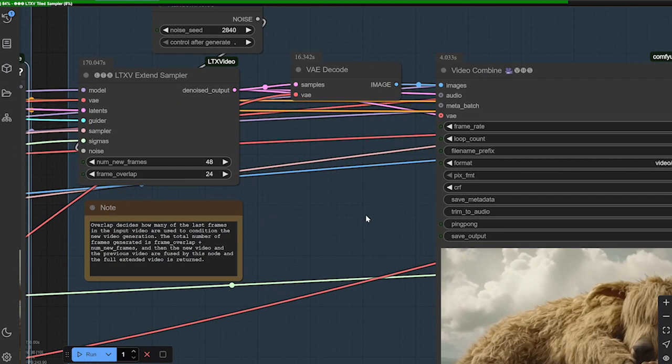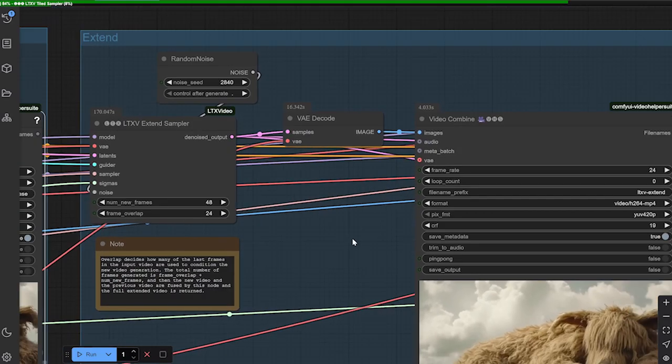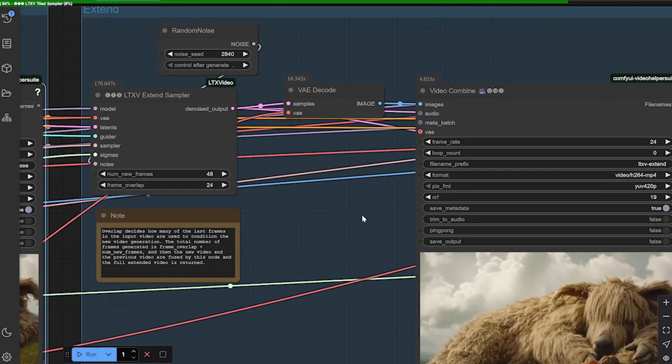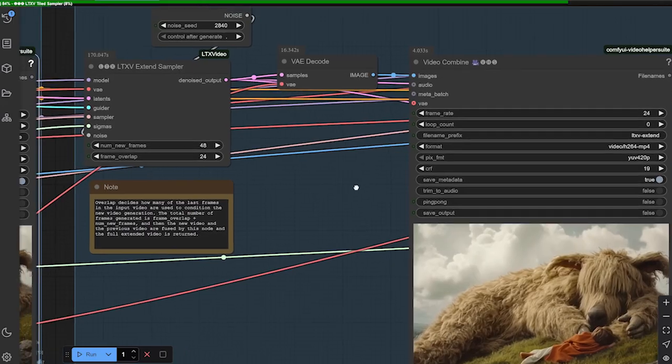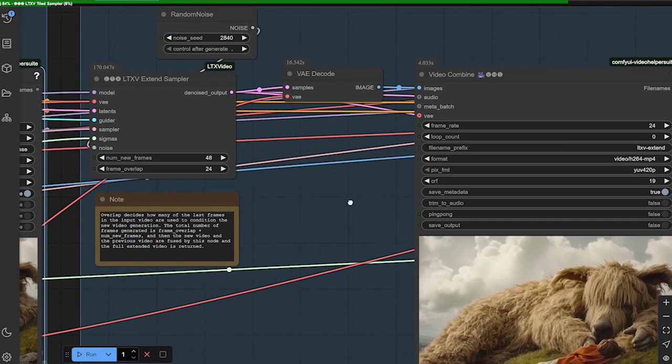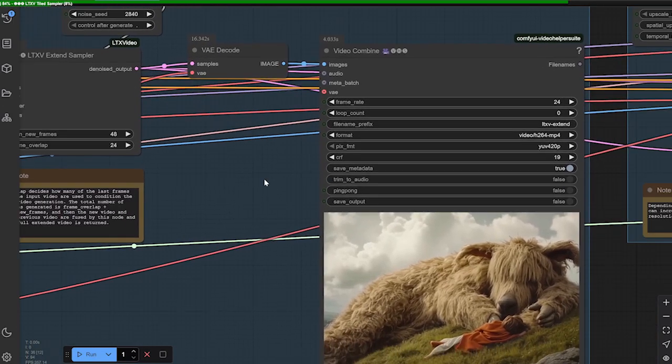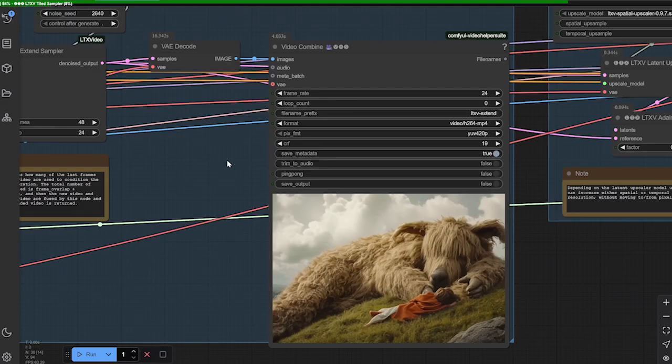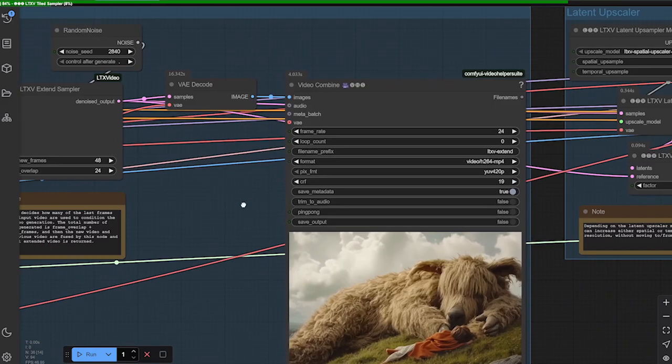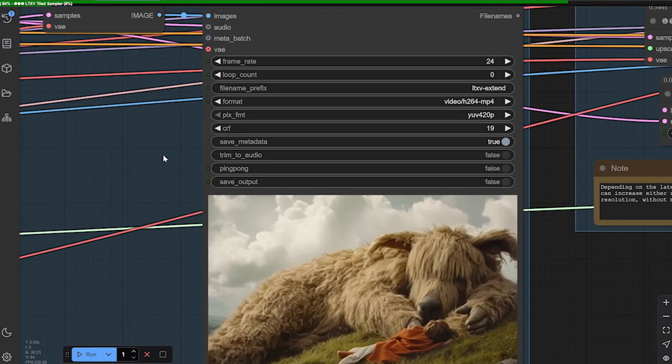You know, we've gone as high as 12 seconds, but you may get an out-of-memory issue depending on your hardware. We have a 4090 laptop version, 16 gigs of RAM. We pushed it to 12 before we started having errors.